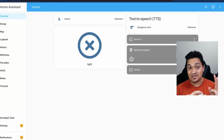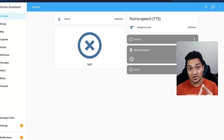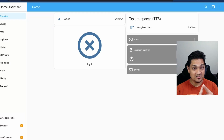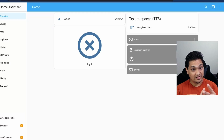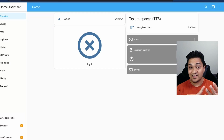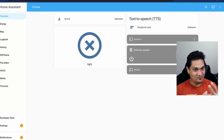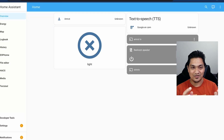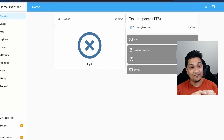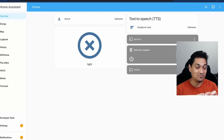For the assist pipeline, you need three components. One is Whisper for speech to text. Then we have Piper for text to speech. And finally, we will require Open Wake Word to actually use the wake word to invoke the assist pipeline.